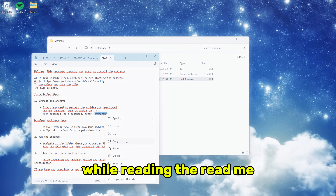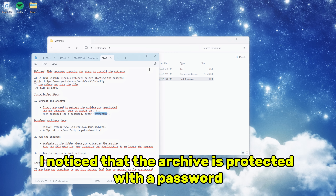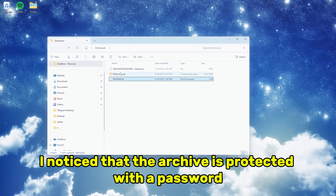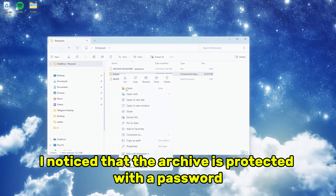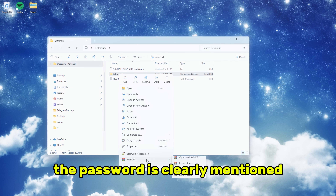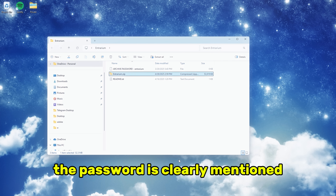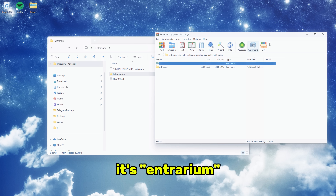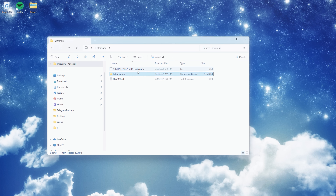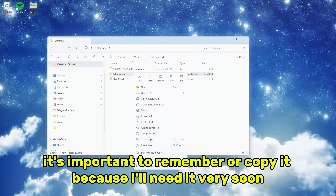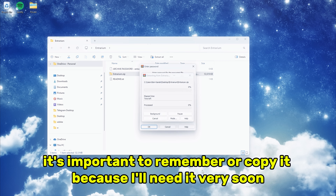While reading the readme, I notice that the archive is protected with a password. The password is clearly mentioned — it's entrarium. It's important to remember or copy it because I'll need it very soon.